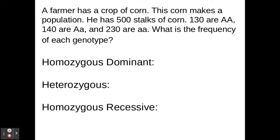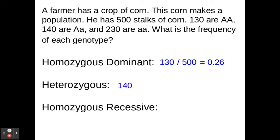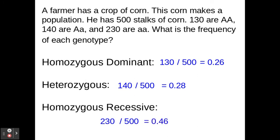A farmer has a crop of 500 stalks of corn. 130 are homozygous dominant, 140 are heterozygous, and 230 are homozygous recessive. What is the frequency of each genotype? Homozygous dominant: 130 divided by 500 equals 0.26, which is 26%. Heterozygous: 140 divided by 500 equals 0.28, which is 28%. Homozygous recessive: 230 divided by 500 equals 0.46, which is 46%. You can add those numbers up and they should also give you 1, or 100%, to check your math.